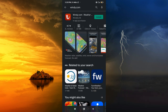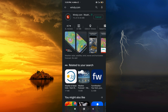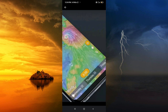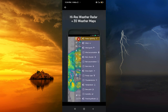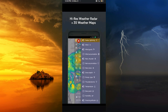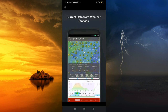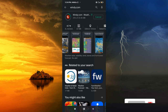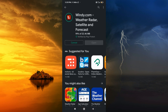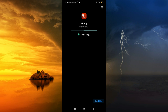Now just install it and wait for the install to complete. Once done, open it.